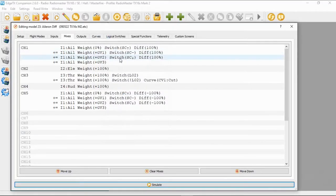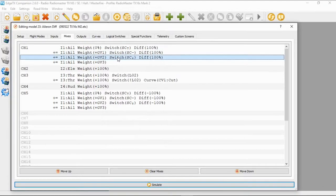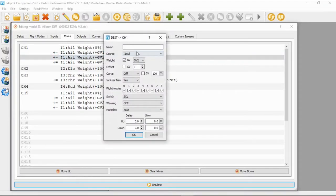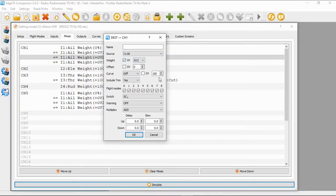For our second line we needed to add: the source is input aileron, our weight is global variable two, our offset is zero, our curve is 100, and switch SC in the back position.